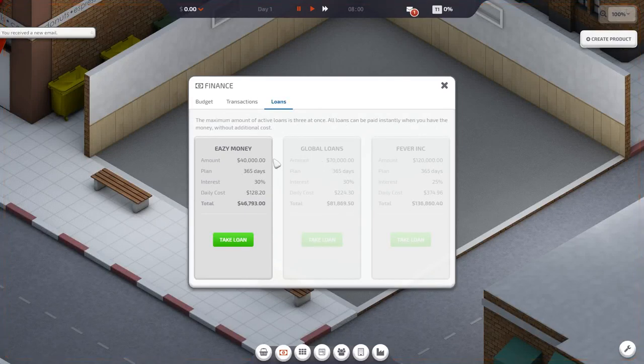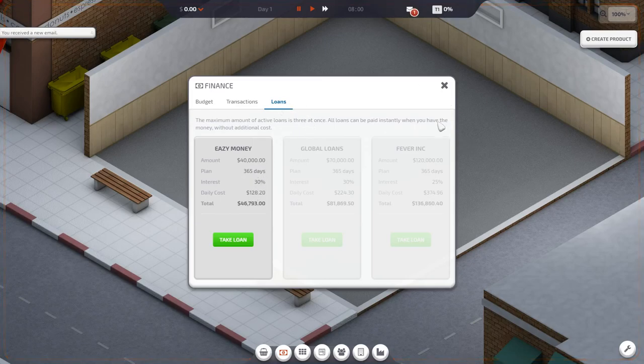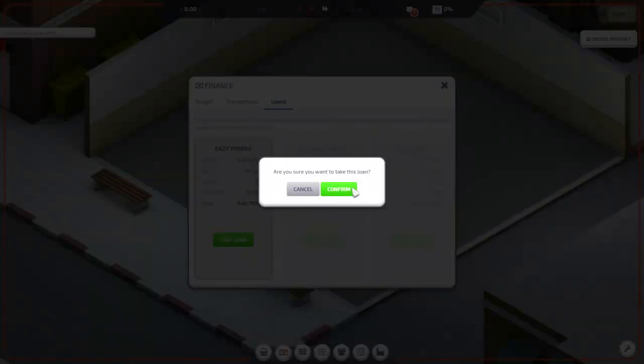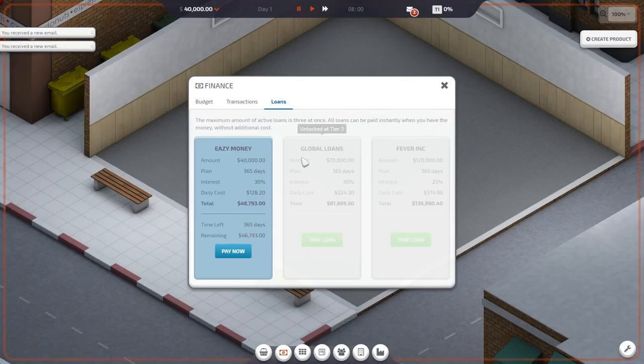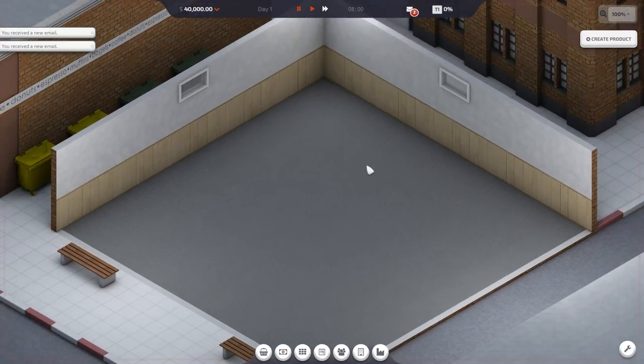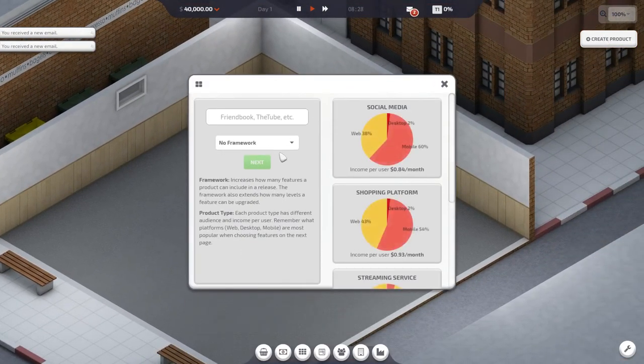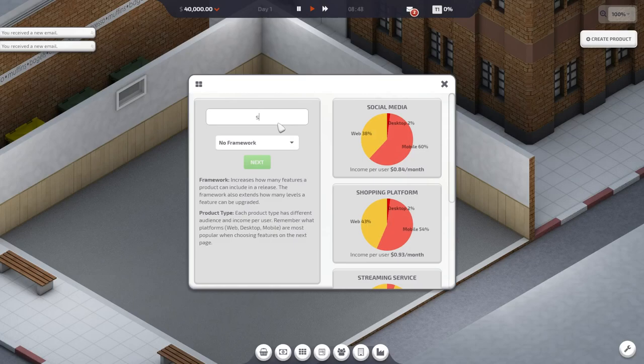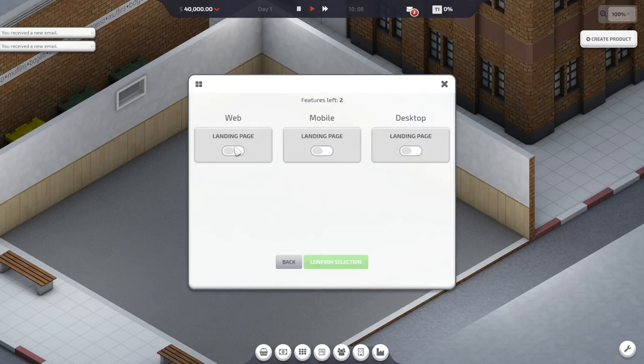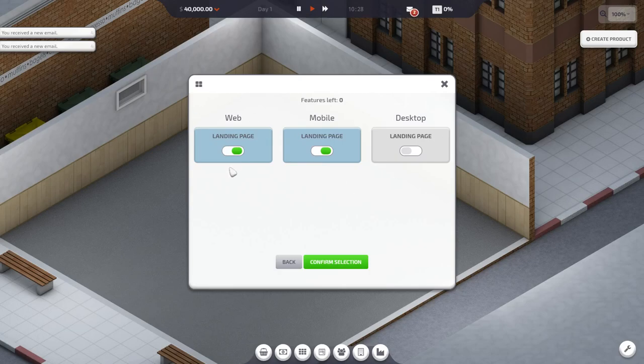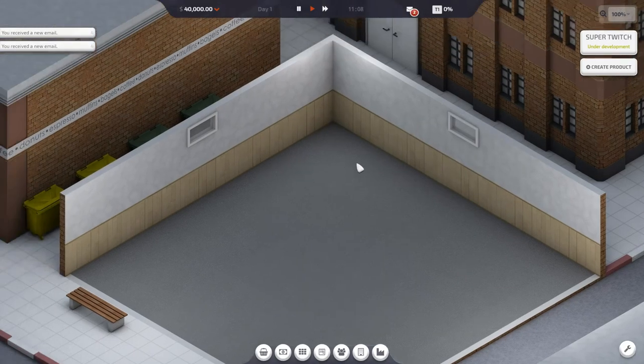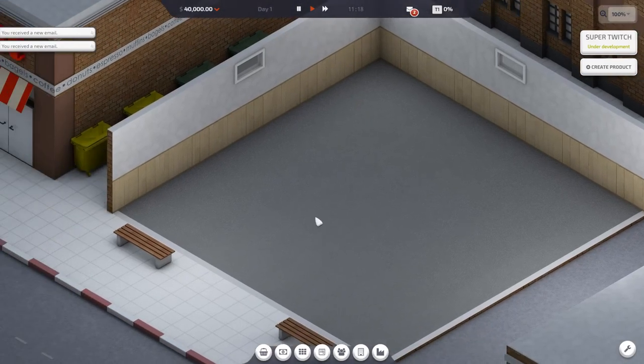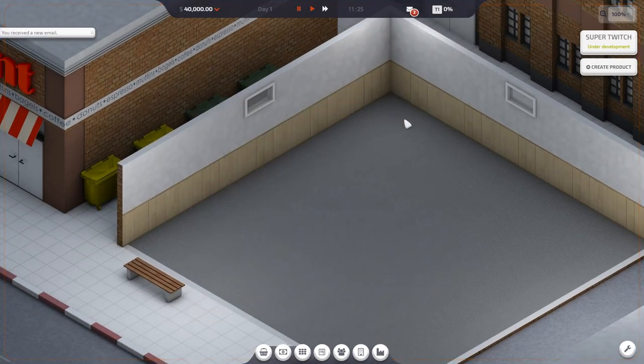Hey everybody, my name is Master Office and welcome to Startup Company. Today we're going to create a product to revolutionize the entire planet, and I'm using a different recording software, OBS. So let me know if you guys like this type of recording software as I have been using GeForce exclusively for a while now. Anyway, let's call this Super Twitch and we're going to create a streaming service that's better than that awful Twitch site. It only uses mobile or web so we don't even have to worry about the desktop.